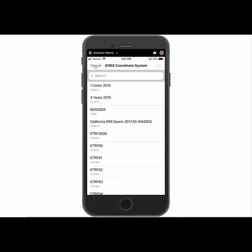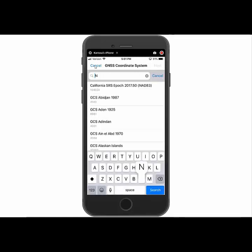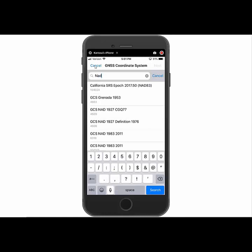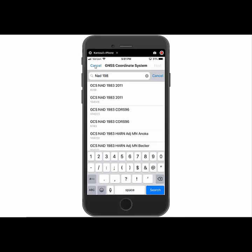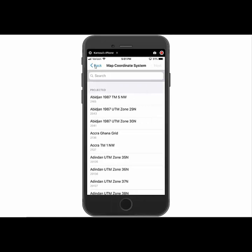And then we're going to search for our coordinate system that we're wanting to use. So we're using a single base that's in NAD83 2011. So we're just going to type in NAD83 and we'll see that the 2011 one pops up there. So we're going to go ahead and tap it to use it.